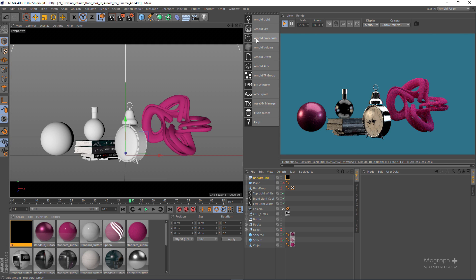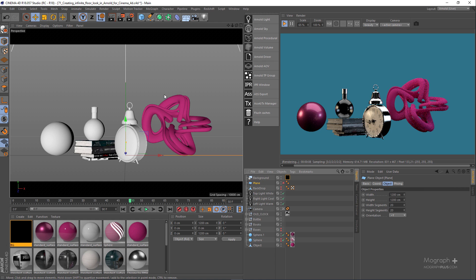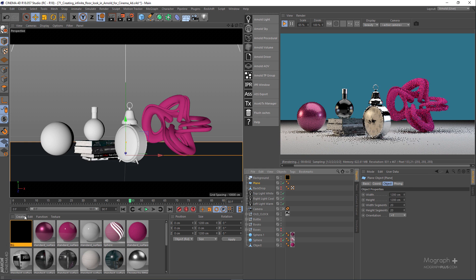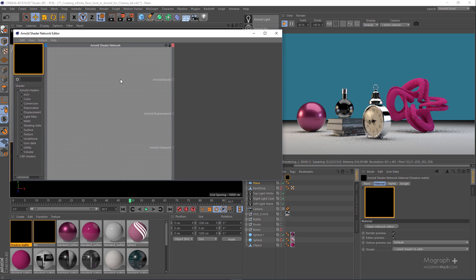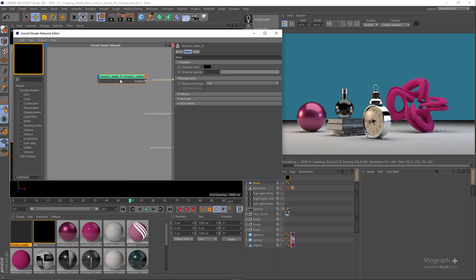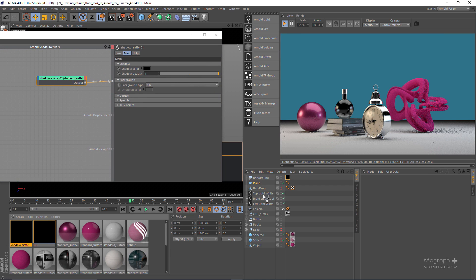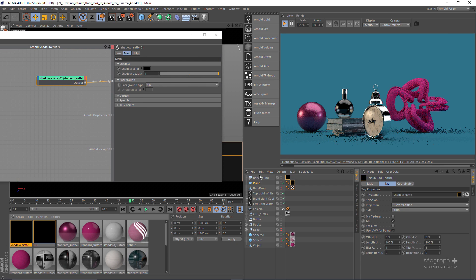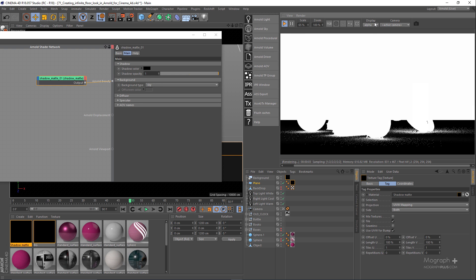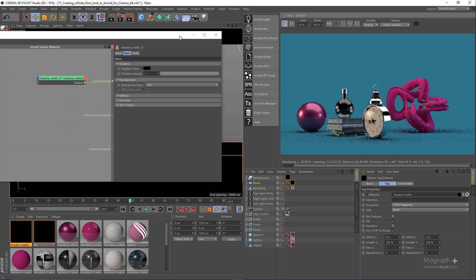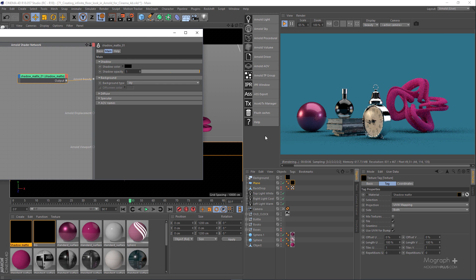Now that we have this background, what we need to do is make sure that the plane object or the backdrop object are shadow catchers. The way to do this in Arnold for Cinema 4D is using a shadow matte shader. I'll enable my plane geometry, create a new Arnold shader network, rename it to 'shadow matte', then press Ctrl+Tab, search for the shadow matte shader, and assign it to the plane geometry. Immediately the plane becomes a shadow catcher, and in the alpha channel you can clearly see these beautiful shadows.